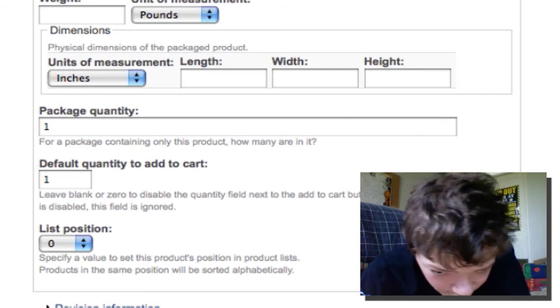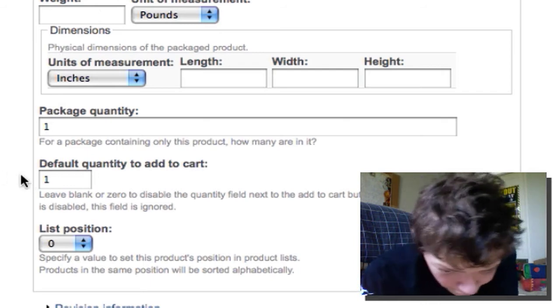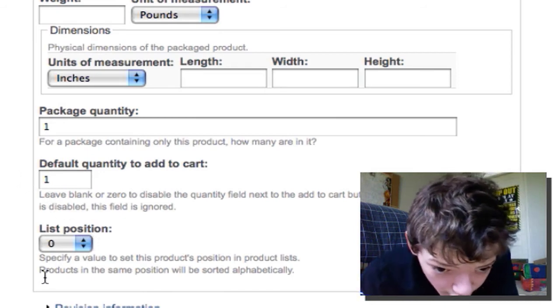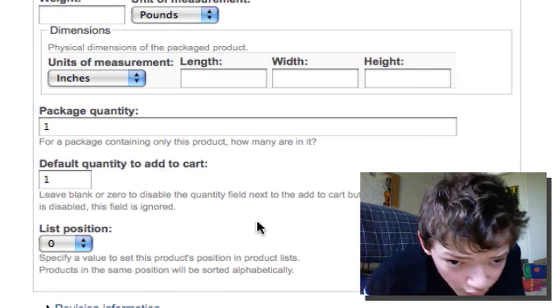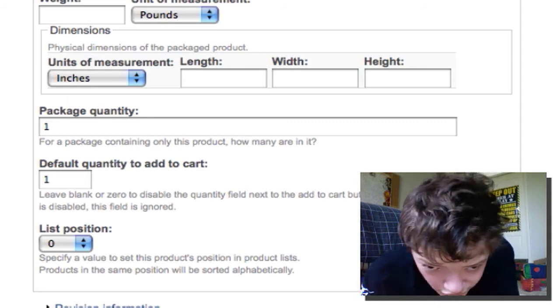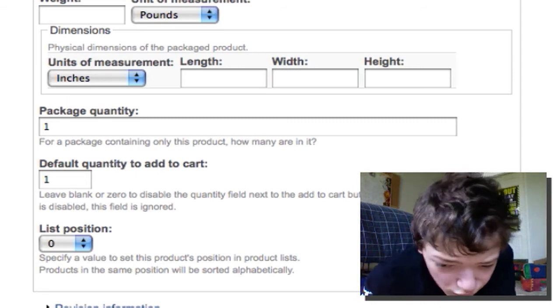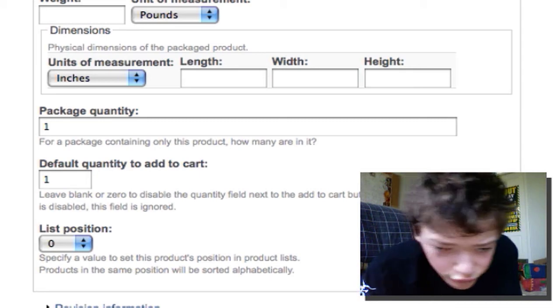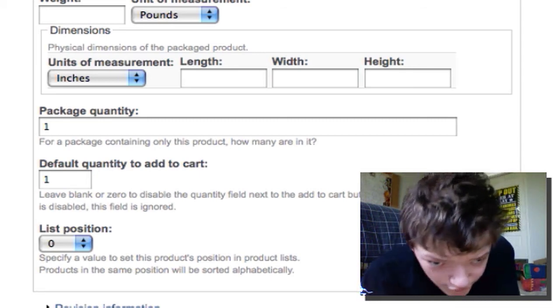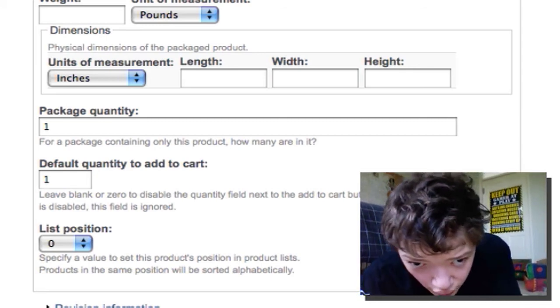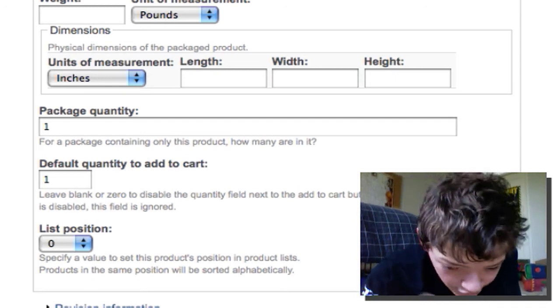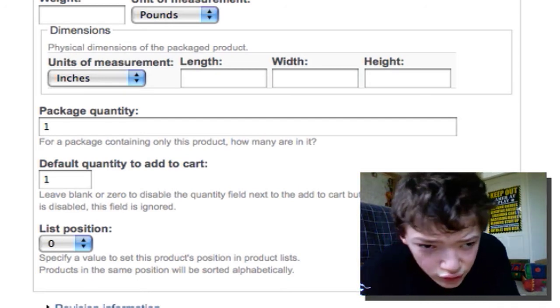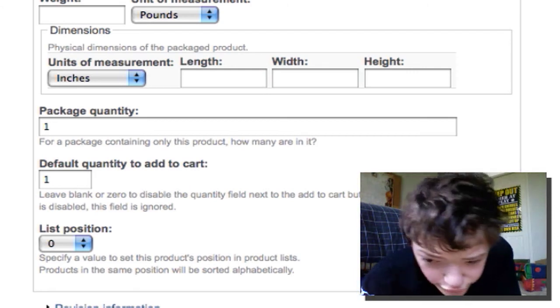I'm going to disable default quantity. You always want it to be one. And you're going to want to add all these prices. So we're going to say the sale price is $300. You can also add a list price so the user can compare them. So I'm going to say the list price is $450.